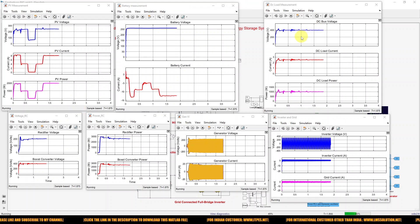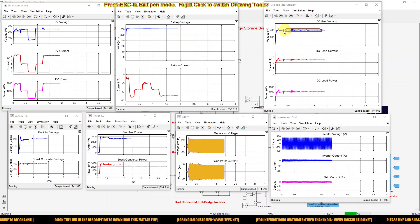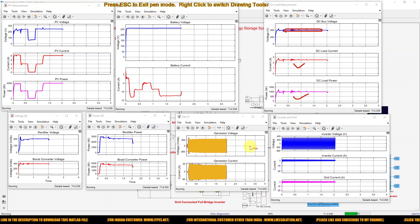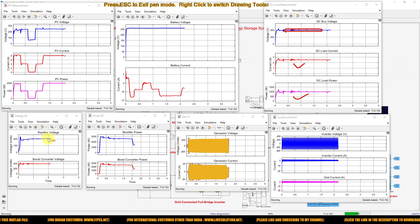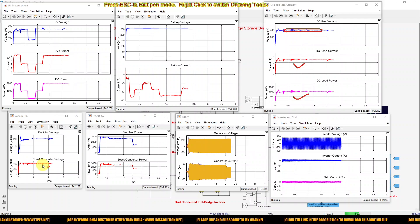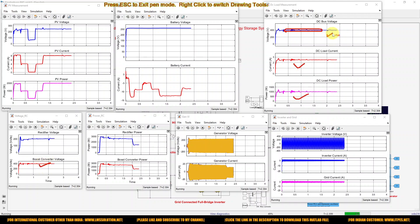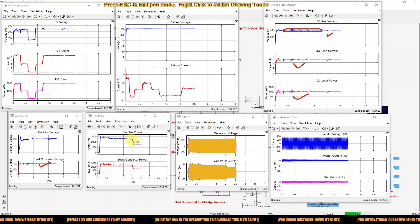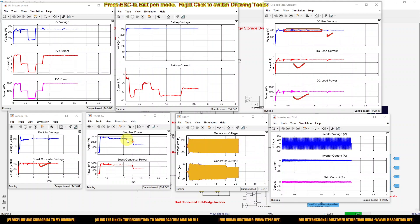Here you can see that the DC bus voltage is maintained around 400 volts because of the voltage controller. You can also see the DC load current and DC load power. The boost converter voltage in the wind generator is also maintained at 400 volts, since both are connected to the common DC bus. After 2 seconds, the wind speed changes from 12 meters per second to 10.7 meters per second.